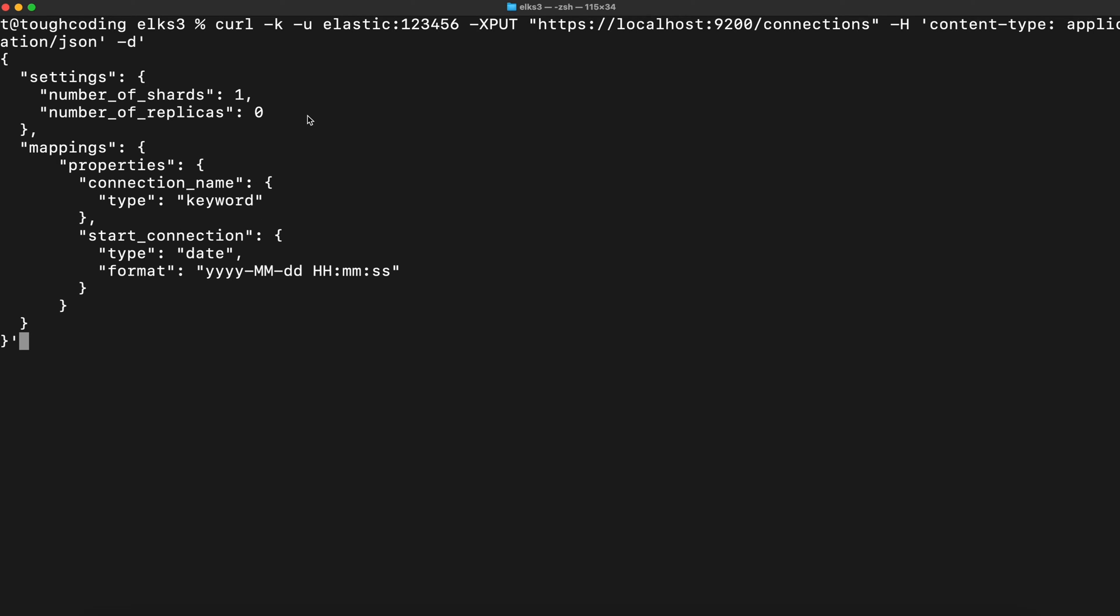I will not use any replicas because it's a one-node cluster, so I don't want to have a yellow status, and number of shards is just one because the one million documents definitely fit in one shard. So it can be like this. Let's submit this command.